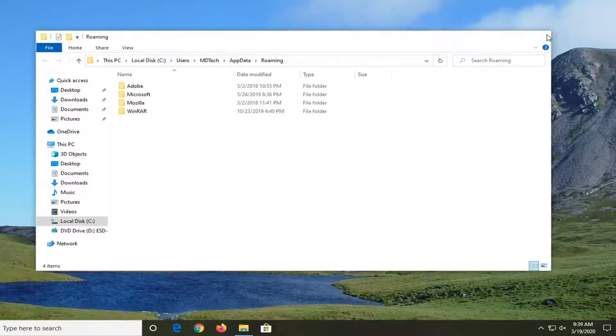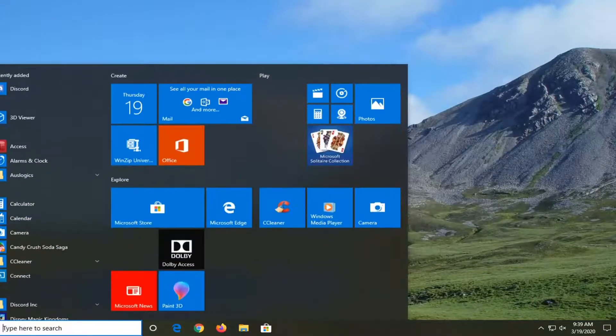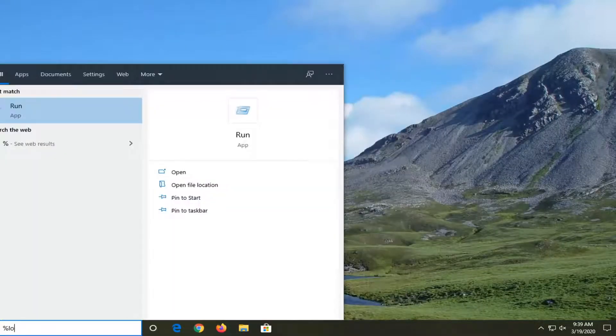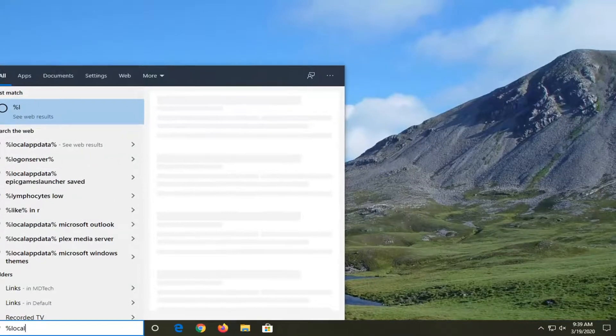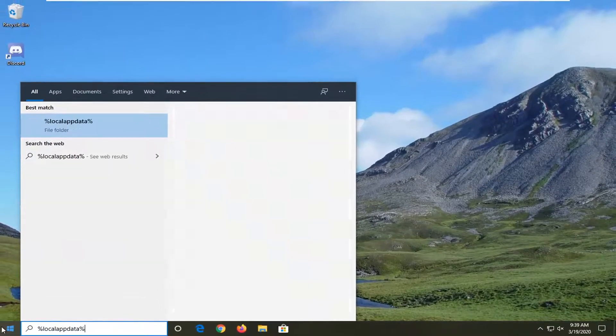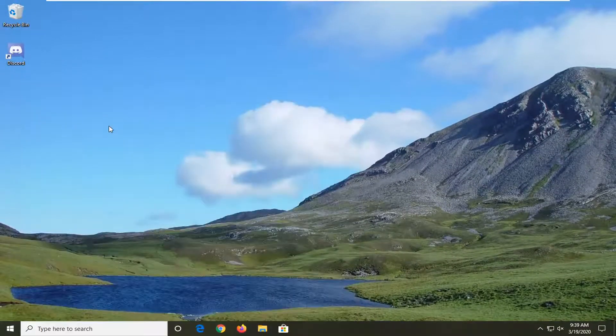And now you want to close out of here. Go back to the start menu, type in percent sign, local, app data, percent sign. I'm going to go ahead and open that up.